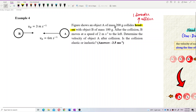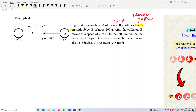The masses are given in grams, so you need to convert to kilograms. We put object A as mass 1 and object B as mass 2. So mass 1 is 0.2 kg, and mass 2 is 0.1 kg. Change all values to SI units.